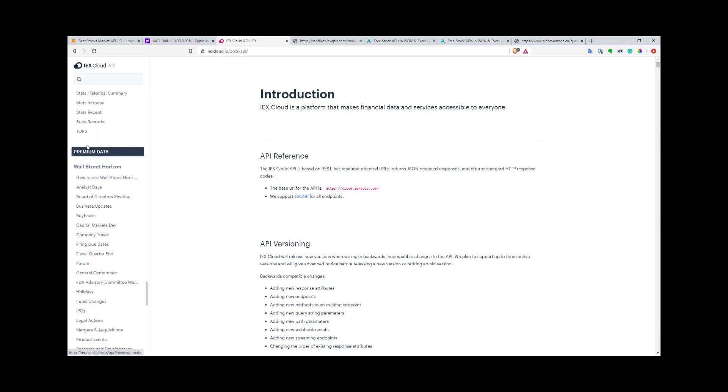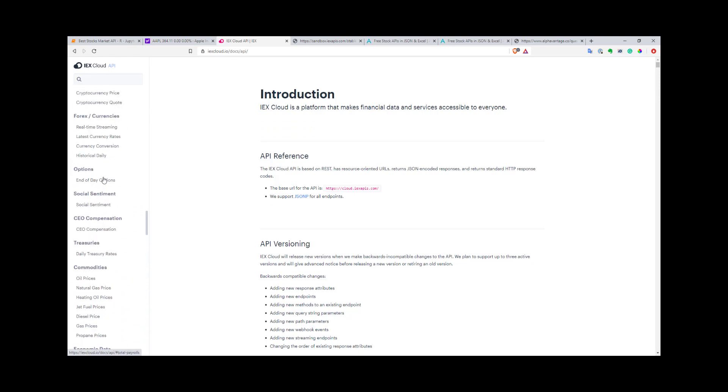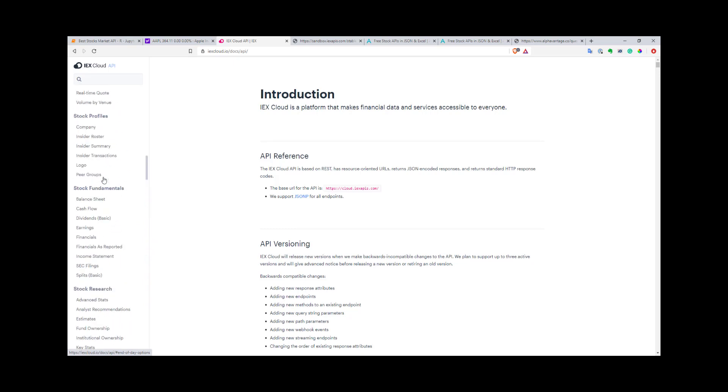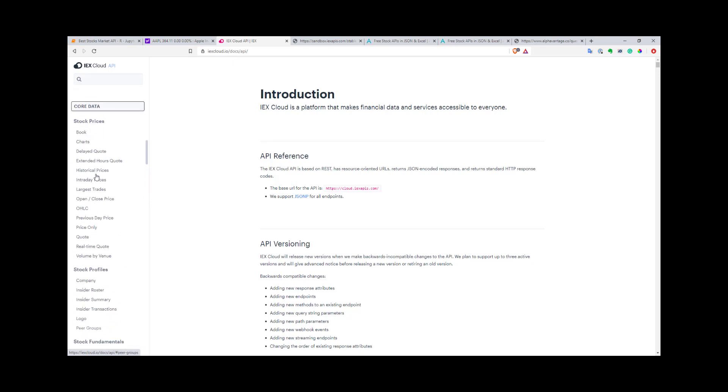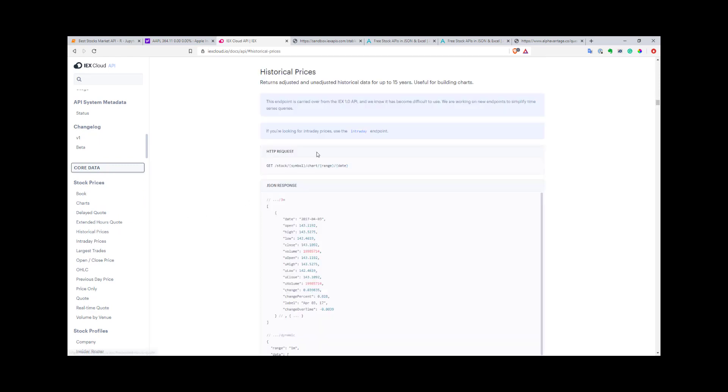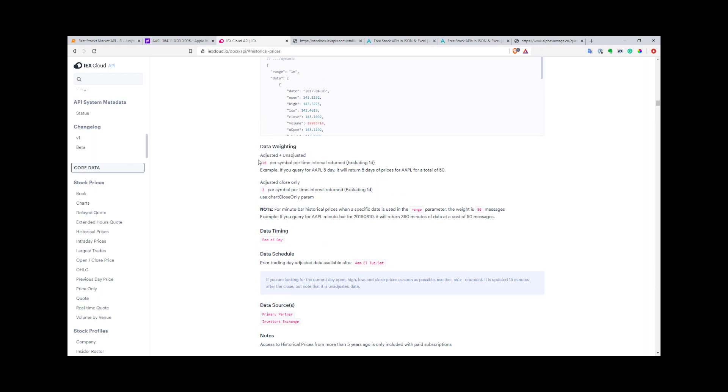Some of this data is premium. As you can see here, this is premium data—you need to explicitly pay for it. But everything else is free. You have some limitations on what they call messages you can use. Every API costs some messages. You can check that below every API to see how much it weighs. For a free account, you have around half a million of these messages you can use for different APIs.